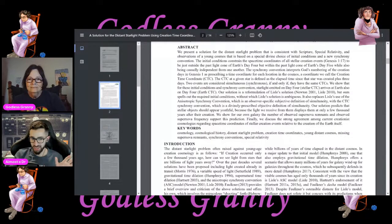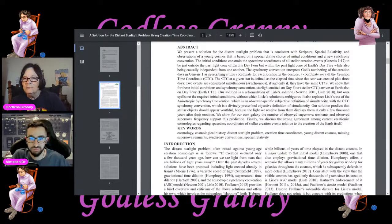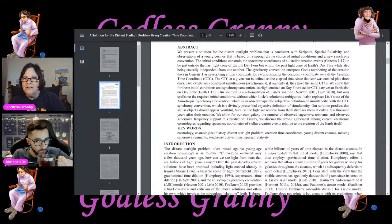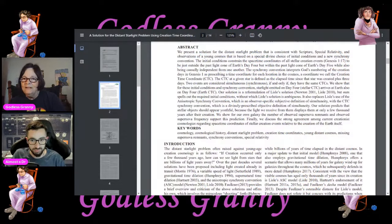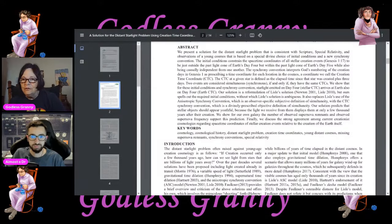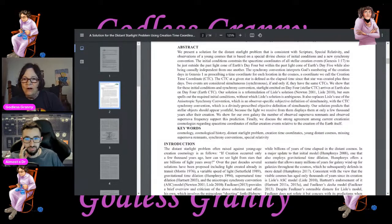I noticed a few things they did that were against some conventions. The abstract reads: 'We present a solution for the distant starlight problem that is consistent with scripture, special relativity, and observations of a young cosmos, based on a special divine choice of initial conditions and a new synchrony convention. The initial conditions constrain the space-time coordinates of all stellar creation events to be just outside the past-light cone of Earth's day four, but within the past-light cone of Earth's day five, while also being causally independent from one another.'